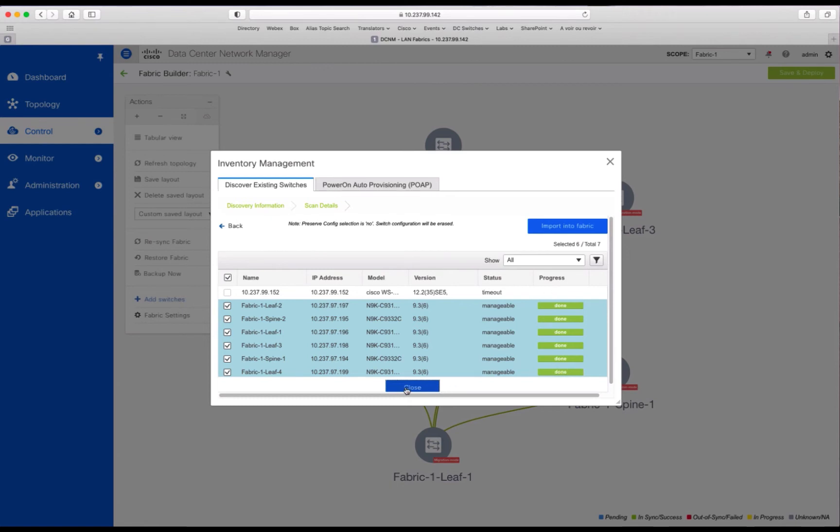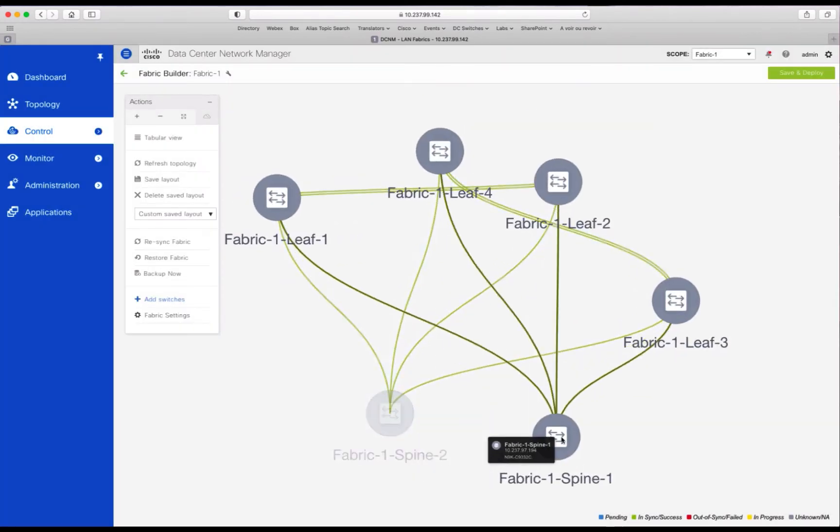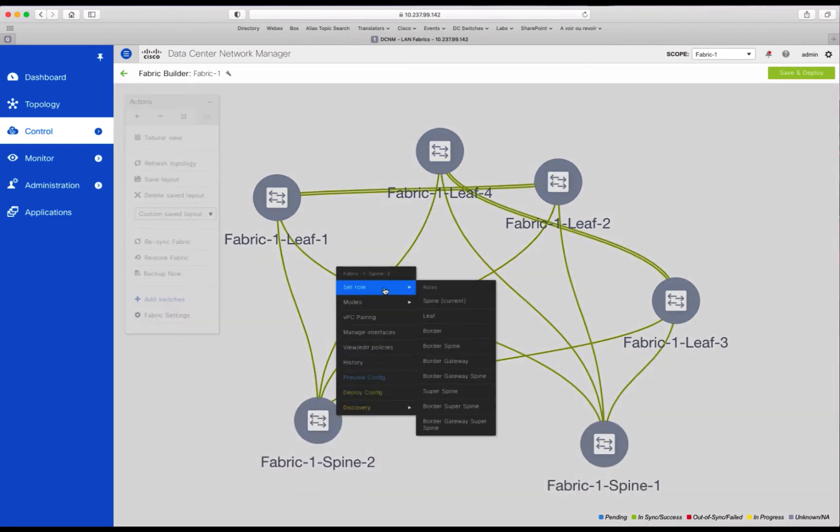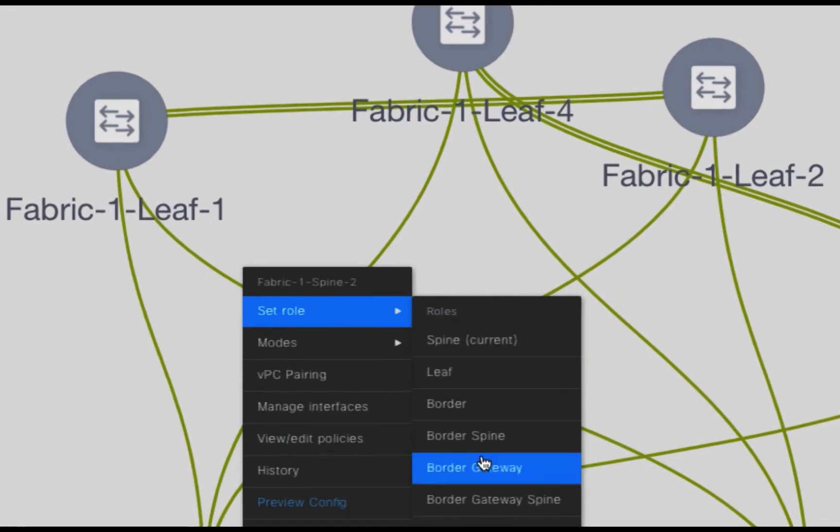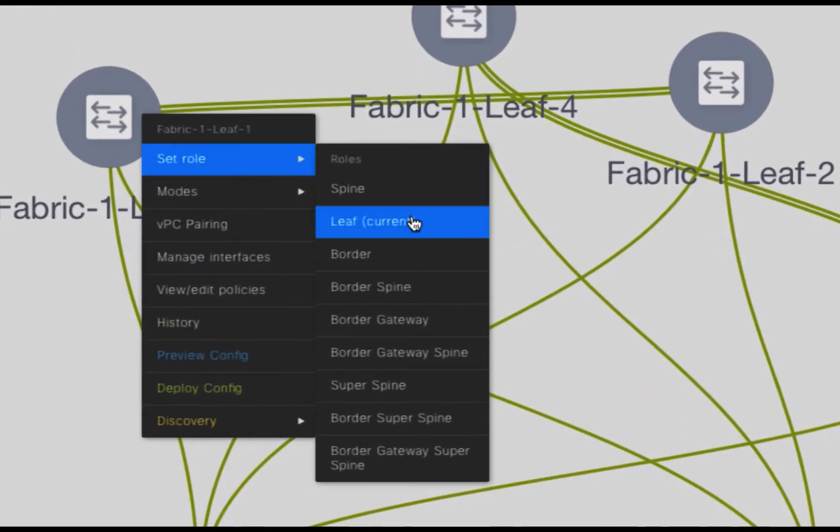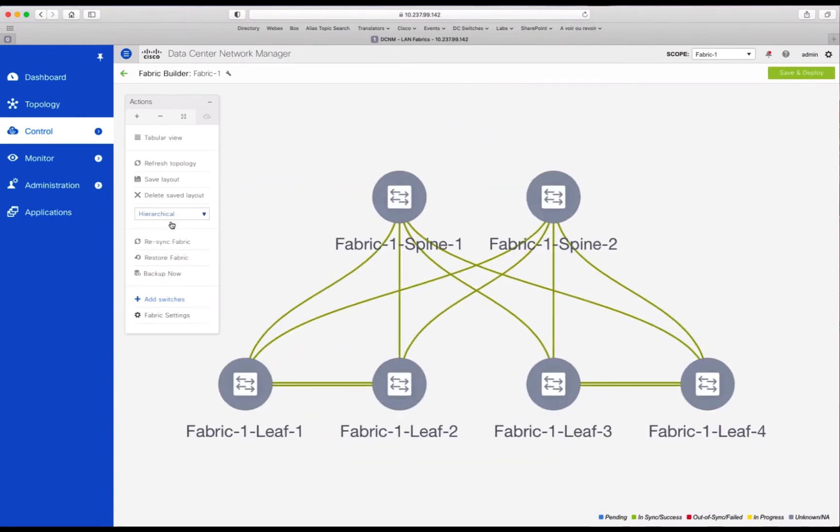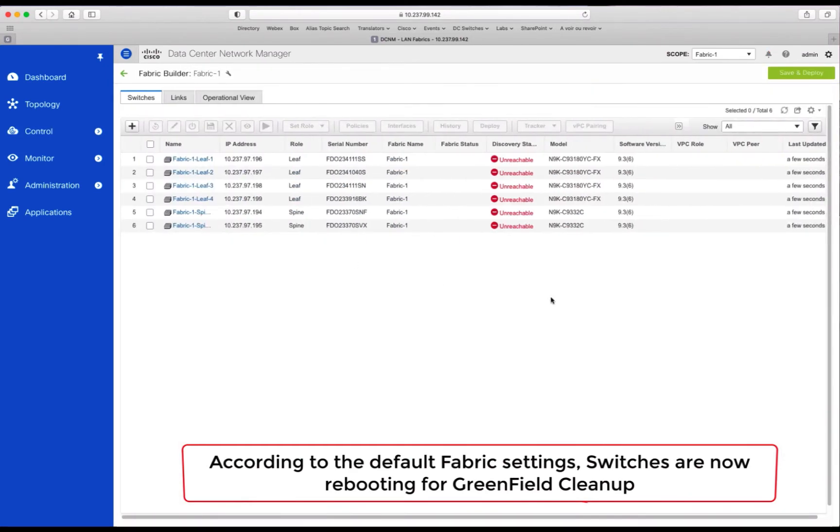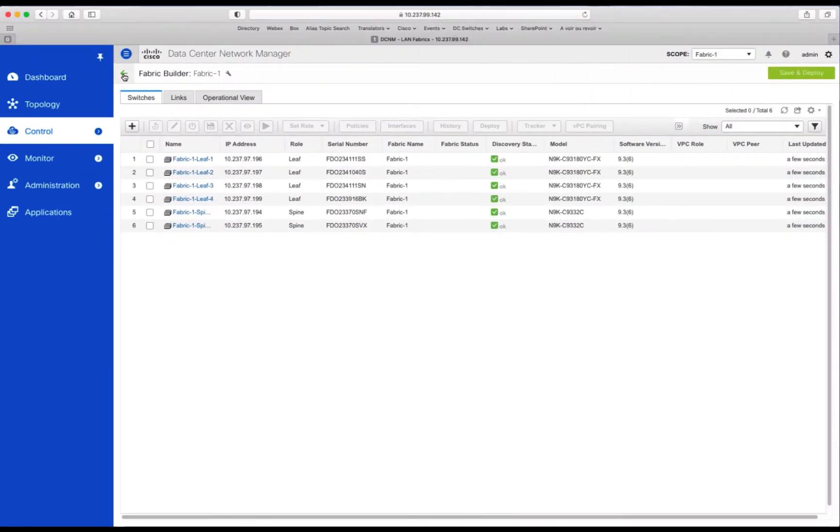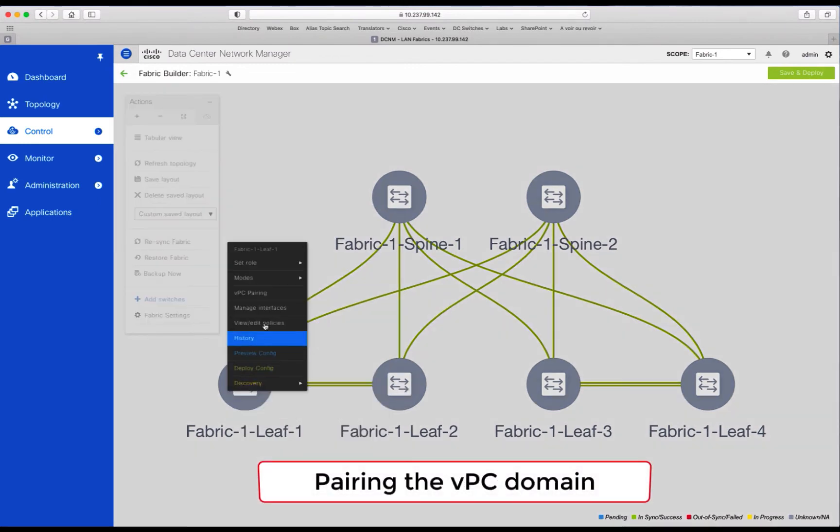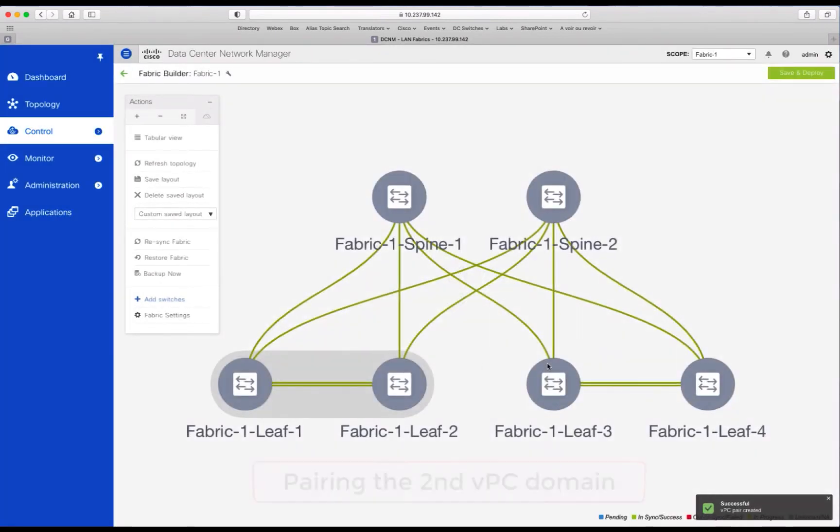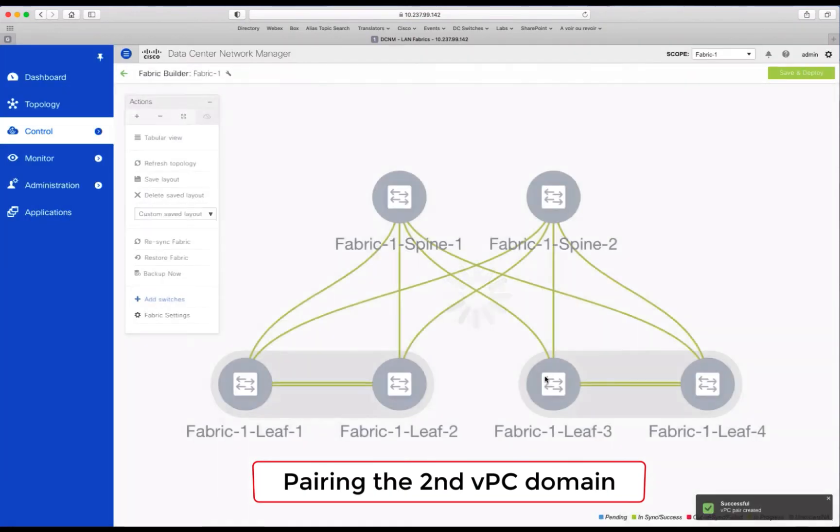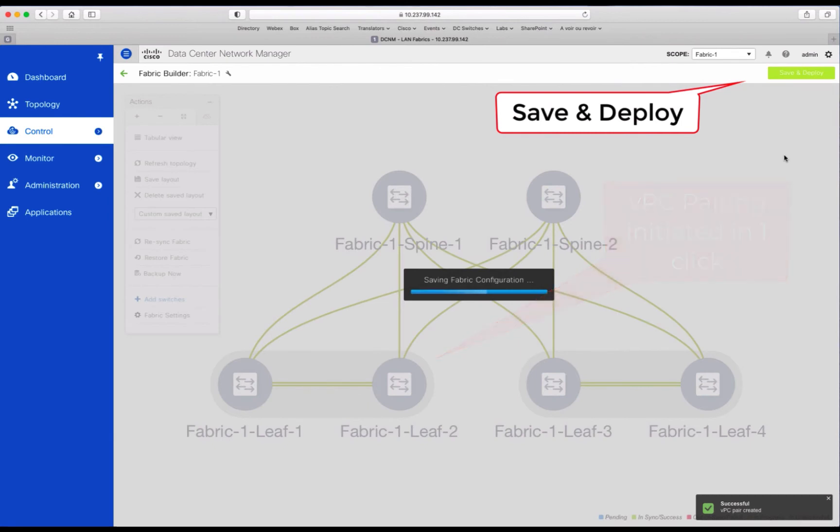Now, we still have to push the configuration. We just imported the fabric into the inventory. So we can move the devices as we want. We can change the role of the devices. By default, DCNM recognizes the spine from the leaf. And we can display the layout automatically. As you can see, the system informs you that all the switches are reloading, which is expected. So you will wait a couple of minutes before they come back green. So they are ready. You can initiate your VPC pairing. So you select the device of choice and that's it.